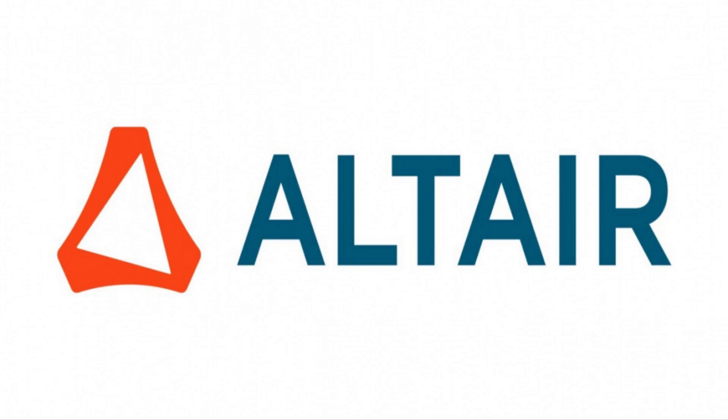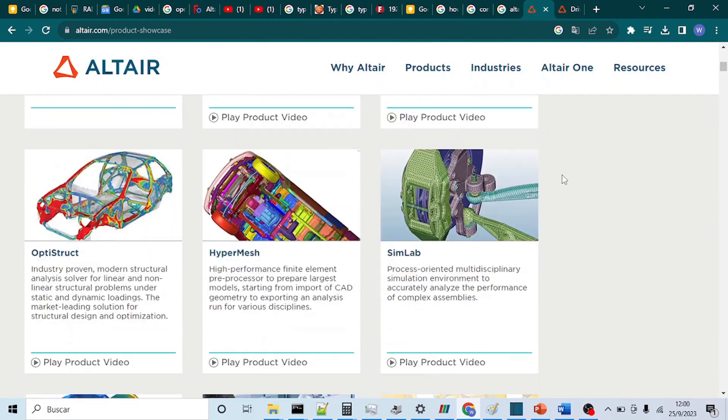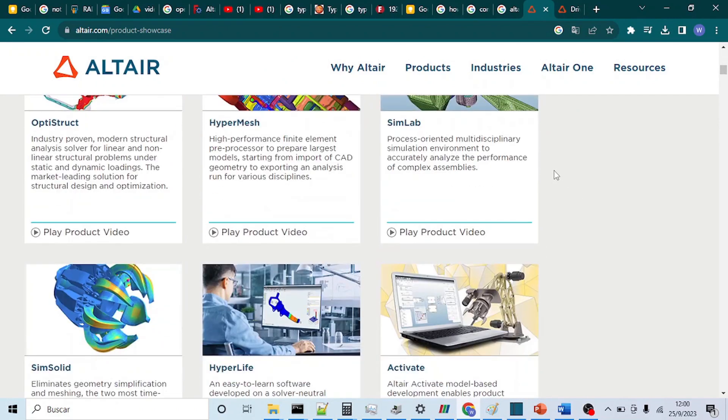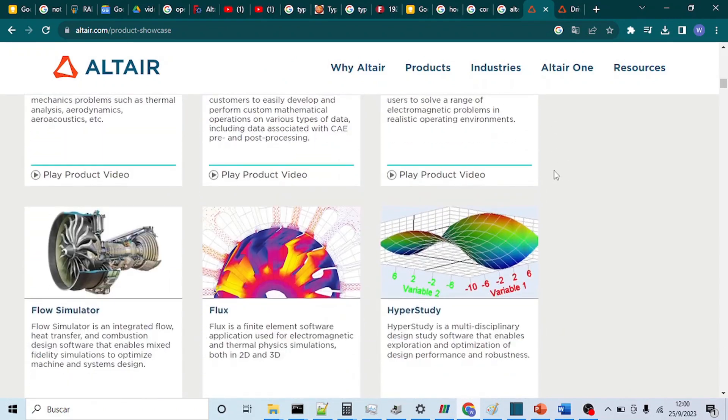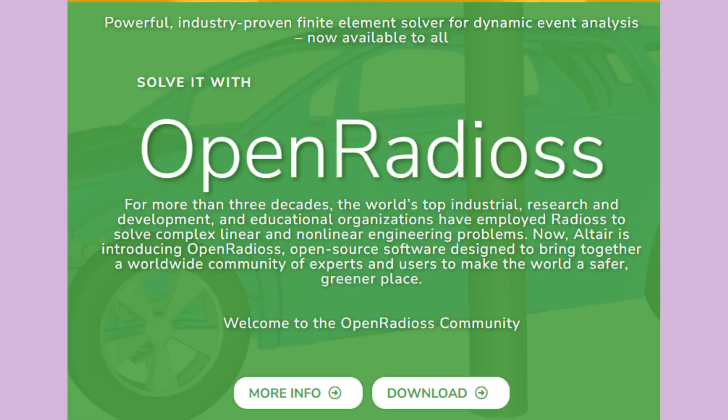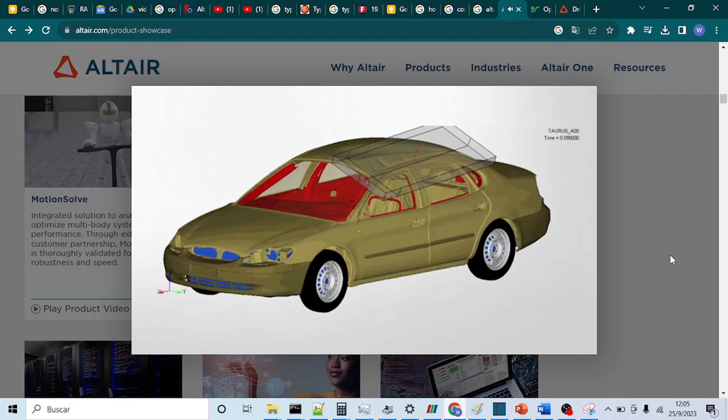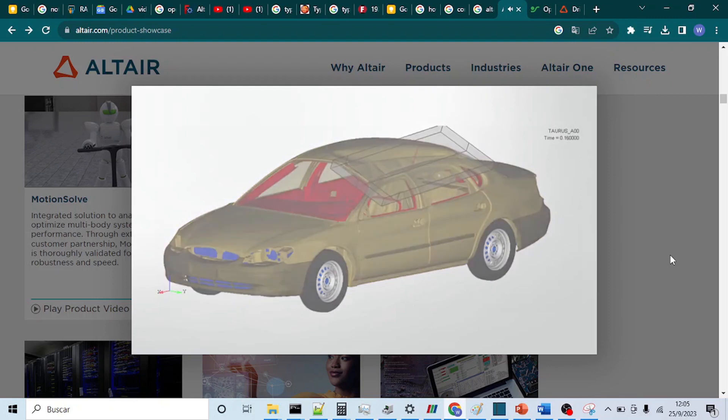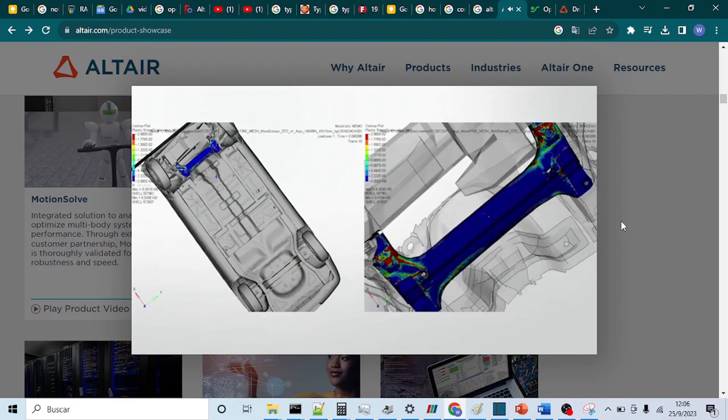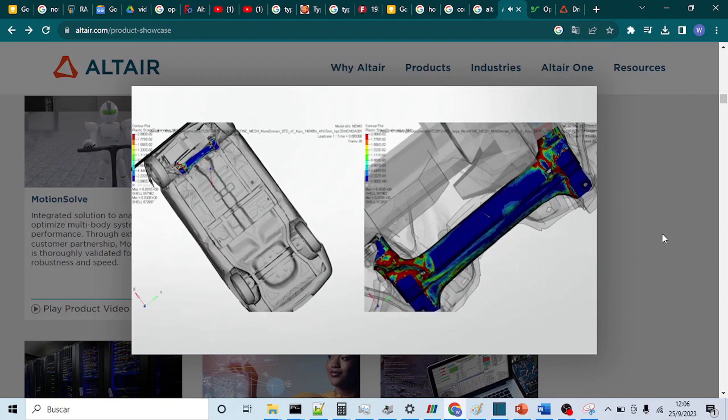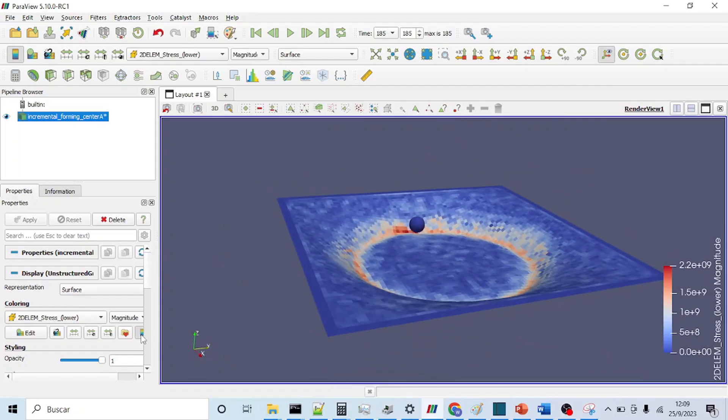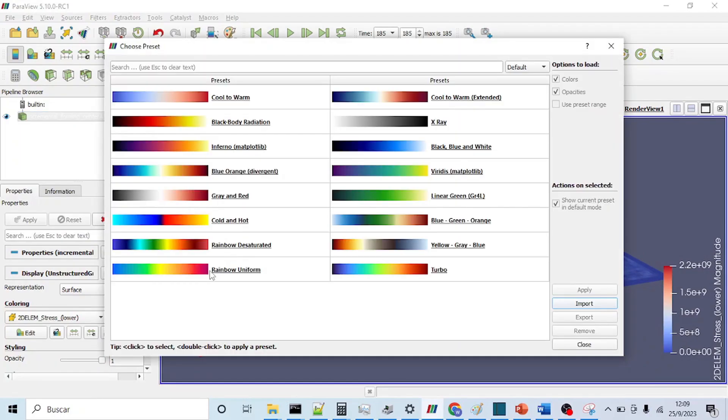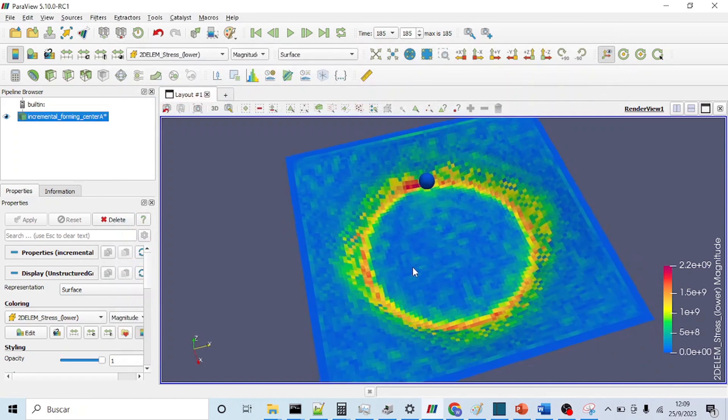September 2022, Altair Enterprise, known in the industry from HyperMesh and different finite element packages, decided to open to the world both source code and binaries of Radius explicit FEM solver, now called Open Radius. Considering the excellence and robustness of this solver, this is a huge step in the current state of free and open source software present.